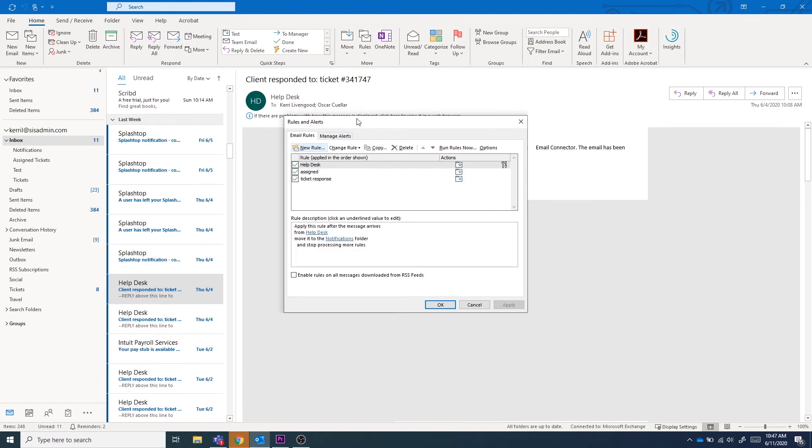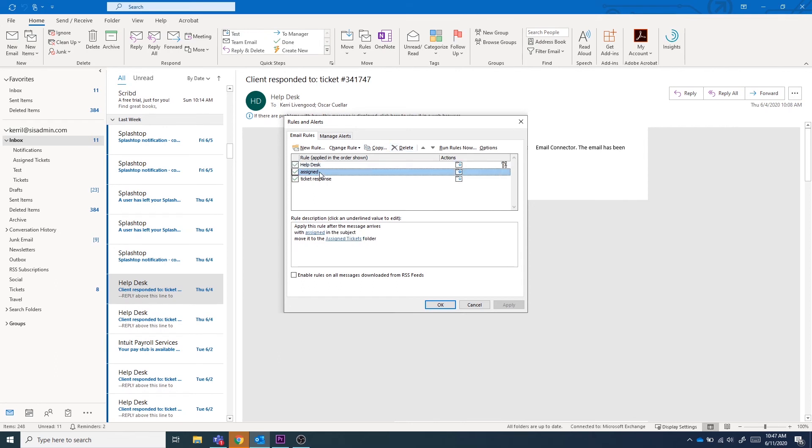You can create a new rule from here, edit a selected rule, copy a rule, or delete a rule. When you select a rule, you will see the description populate and from here you can check the rules you have created in Outlook.